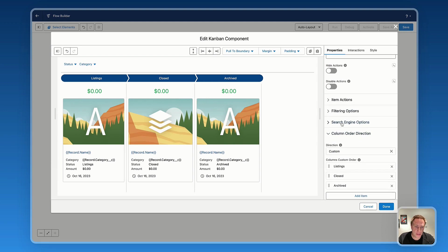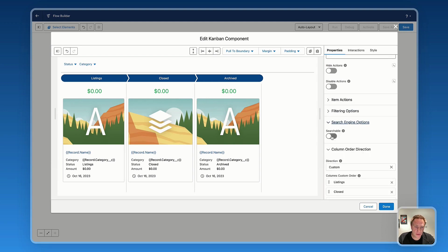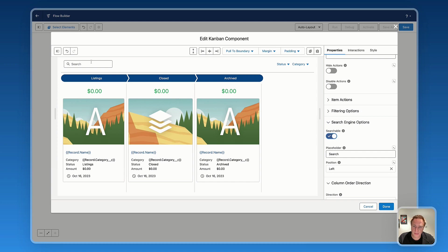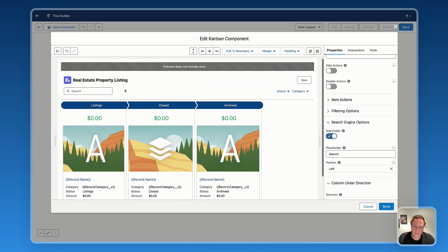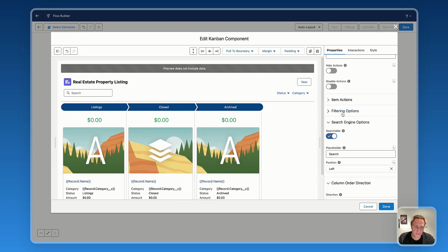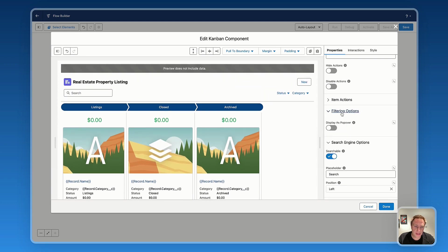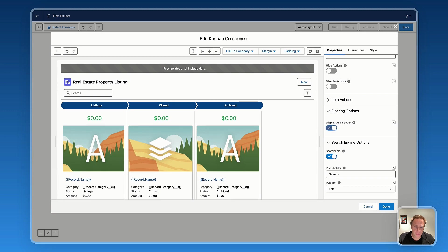Then you have search engine if you want to make items searchable, right there. Filtering as well, you have filtering option, display as pop over if you don't want to display multiple filters.